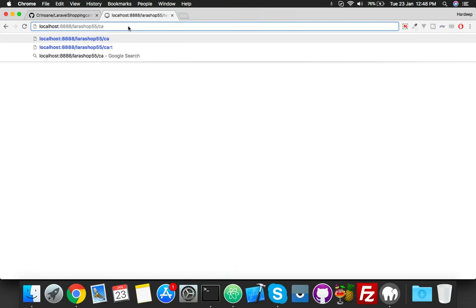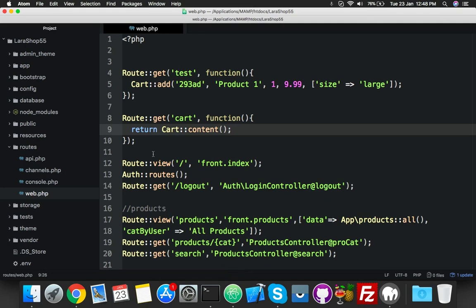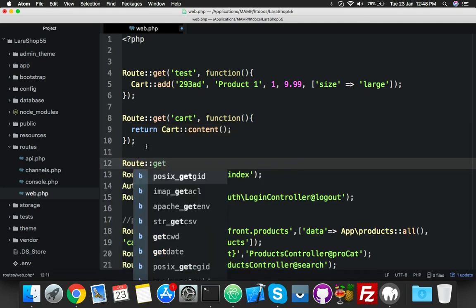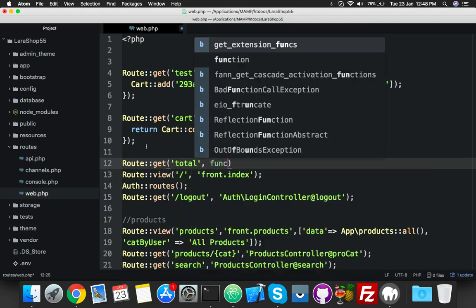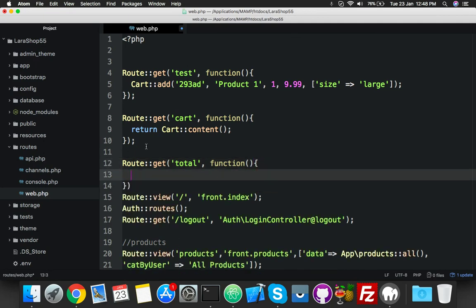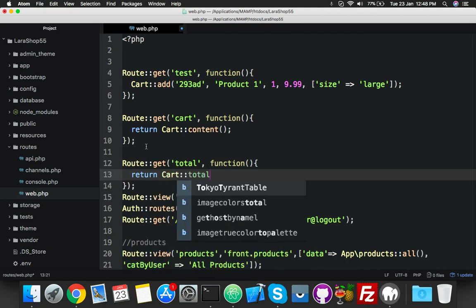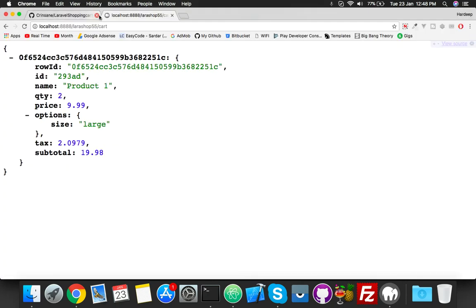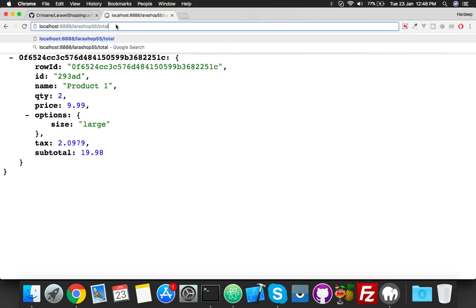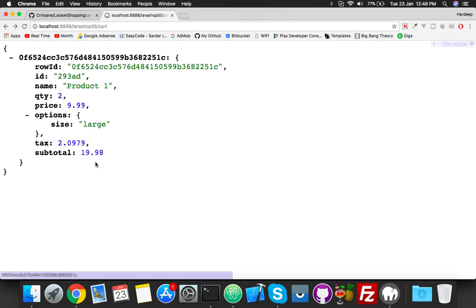If I add the same product two times, it will simply increase the quantity. Let me show you - test again, and here is cart with quantity two. One more thing I want to show: route for total. We need this parameter when we start our programming about cart.